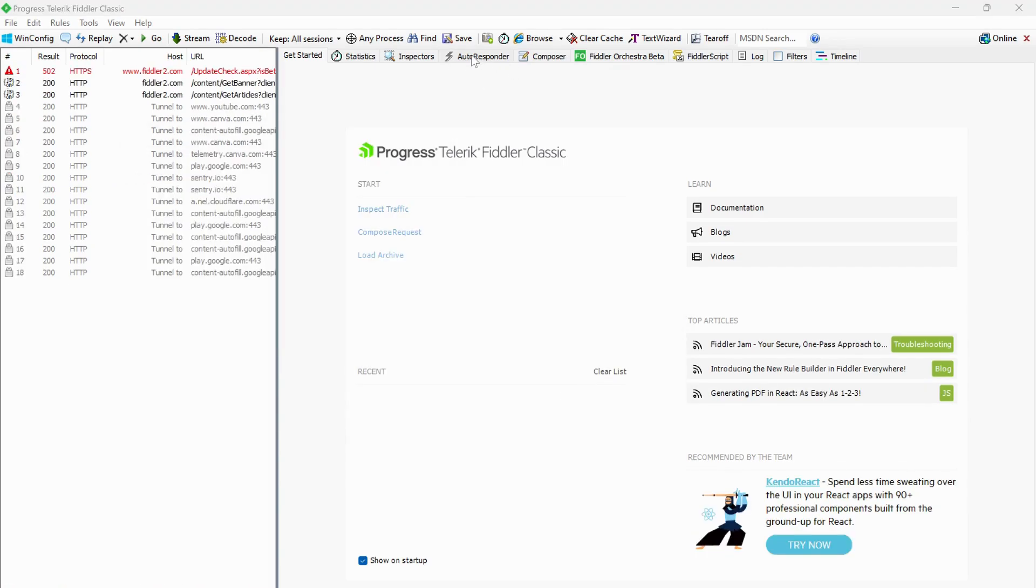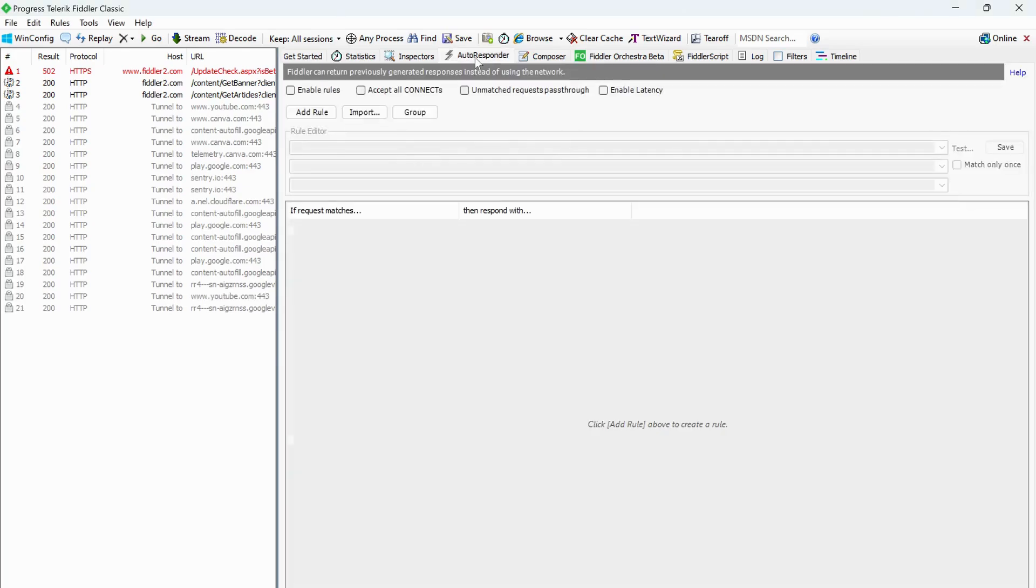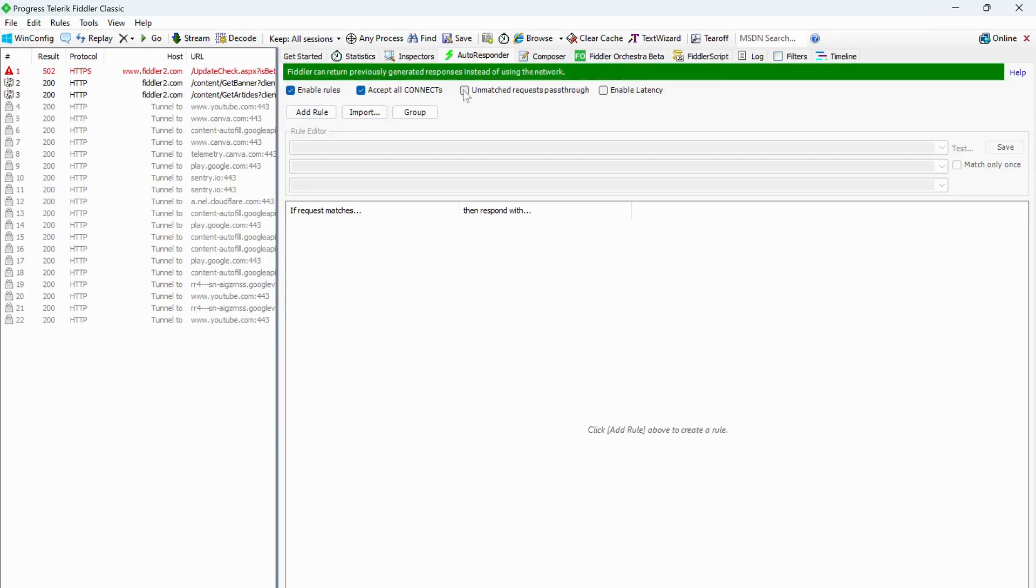After that, click on auto responder on the top. In here, then make sure to check mark all these options. Then click on add row.